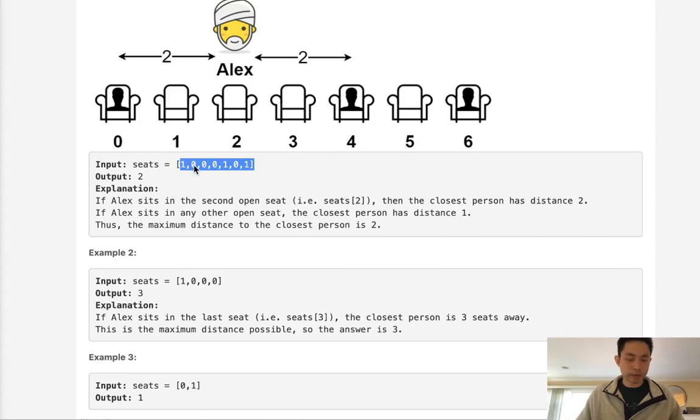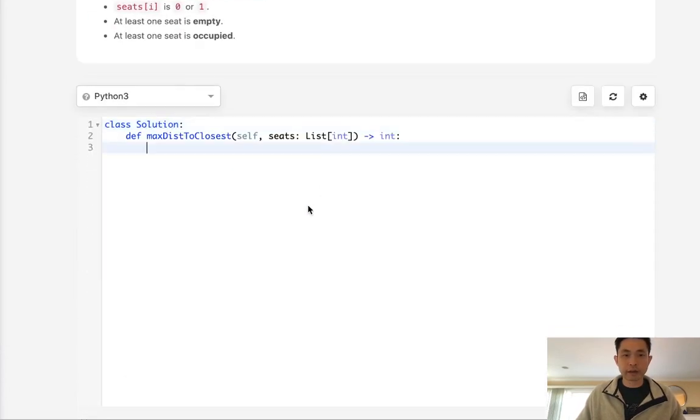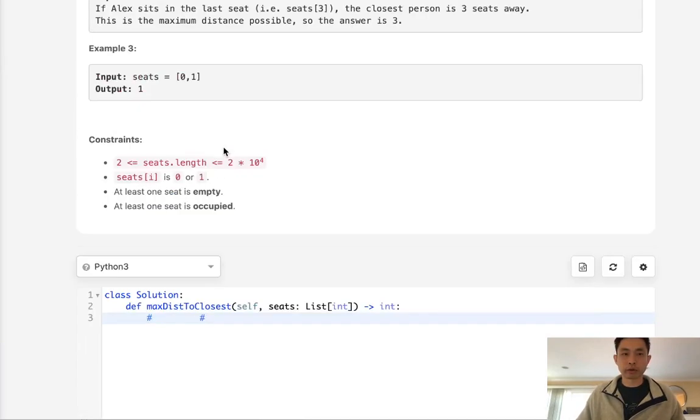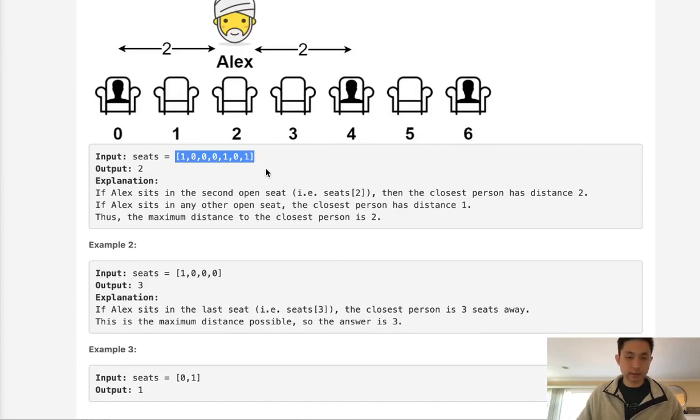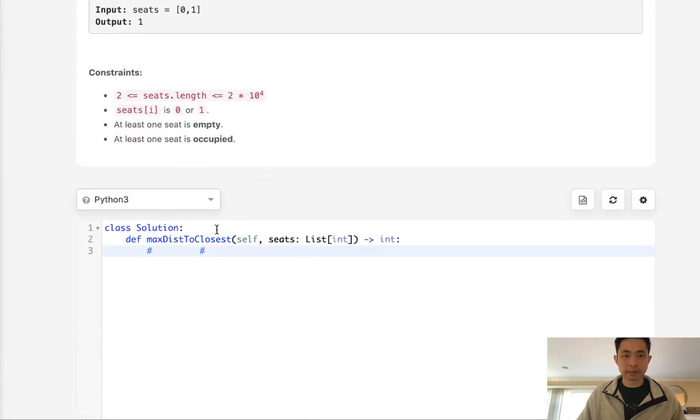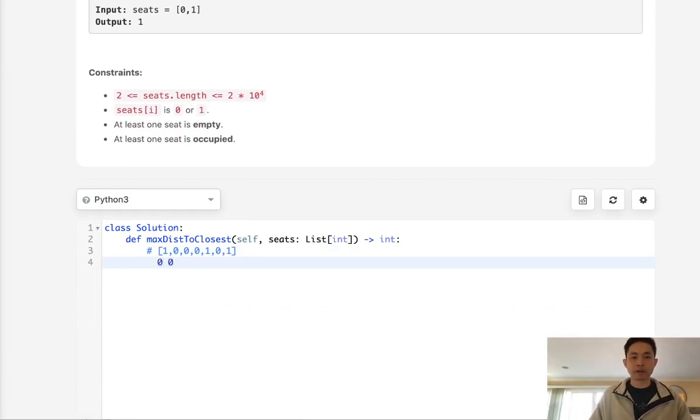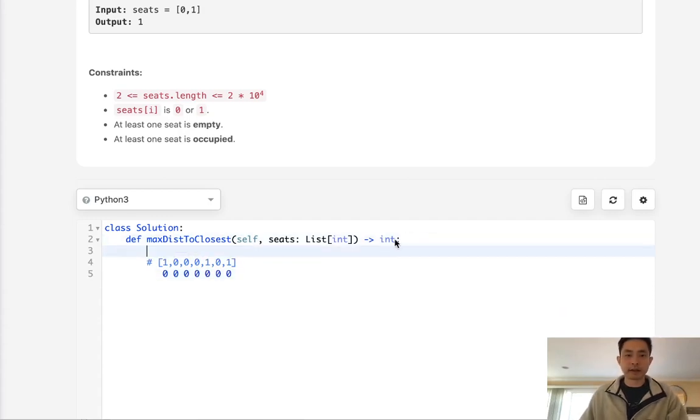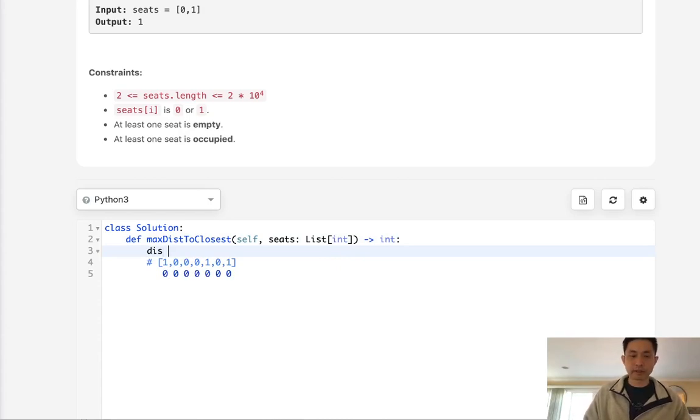So how we go about solving this? The first thought might be to go with some sort of DP solution. Say we create a DP array of all zeros at first, and this DP array is gonna store the maximum distance between some person and a populated seat.